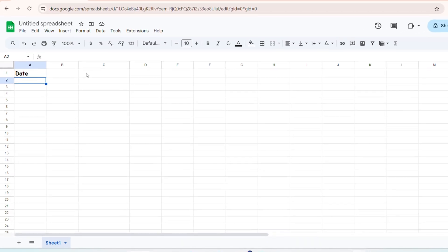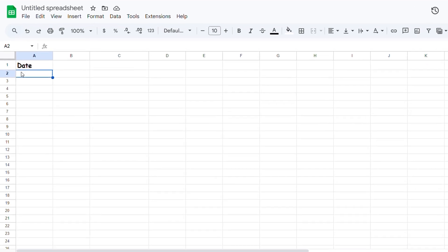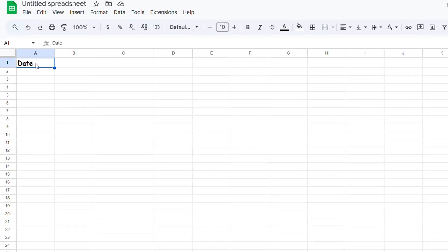As you can see, I'm on a relatively blank sheet with just the word 'Date' there, and this is the column that I want to add those dates in. So how do we go about doing that?